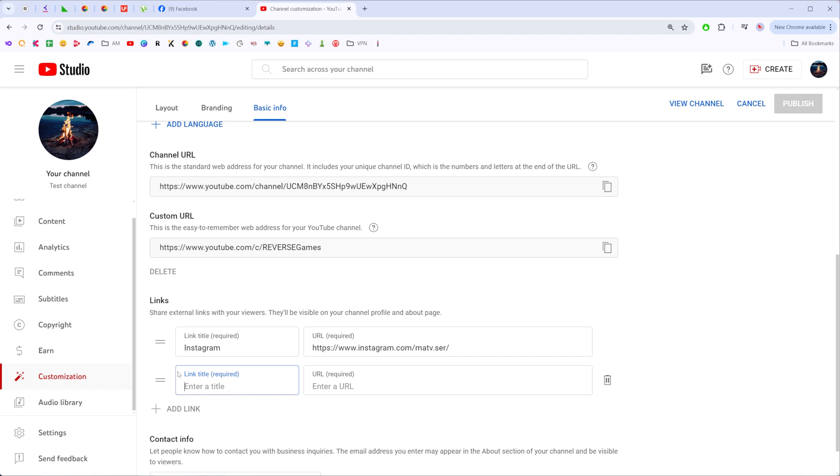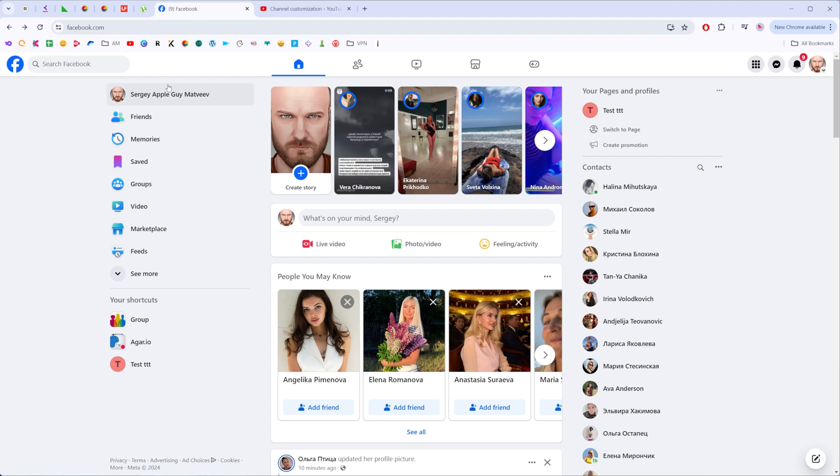First off, we need to enter a title for our URL. I'm just going to enter Facebook here, and in the next field we need to paste our URL.